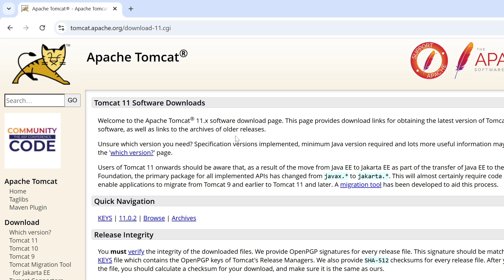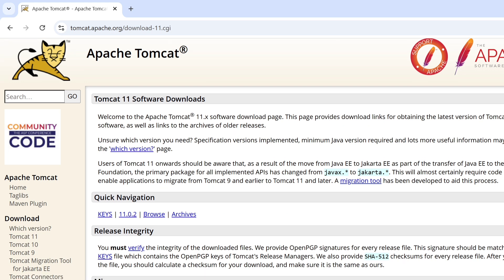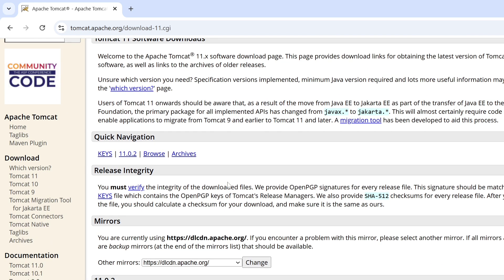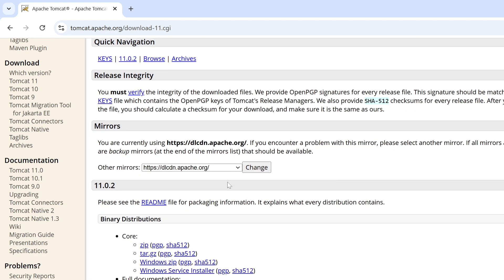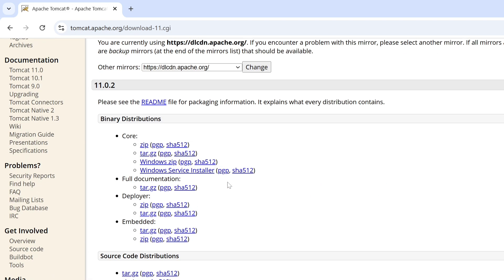Here you can see Tomcat 11 software downloads page. So scroll down. Here you can see binary distribution. So there are multiple distributions available like zip file, tar file, Windows zip file, and Windows service installer.